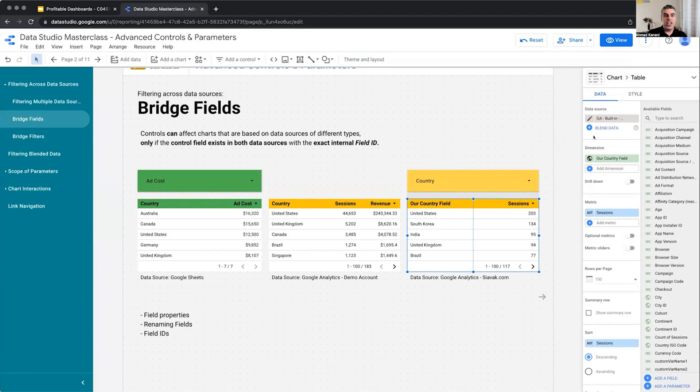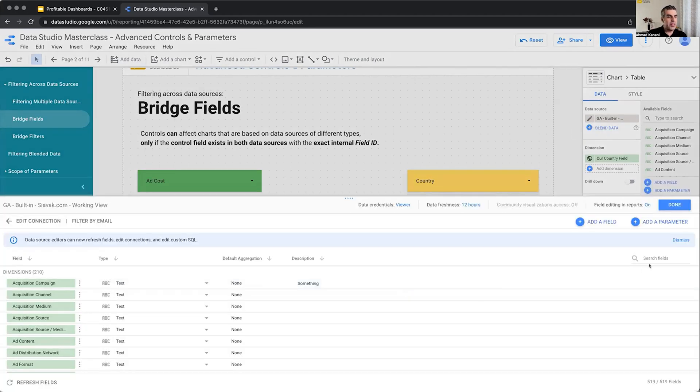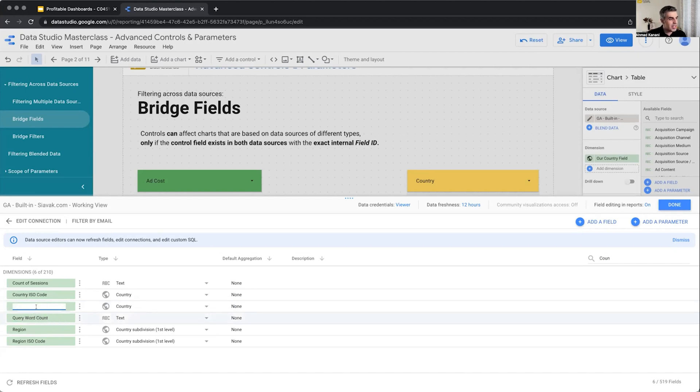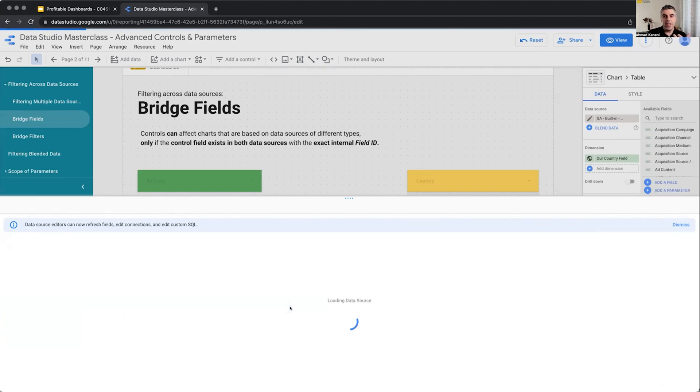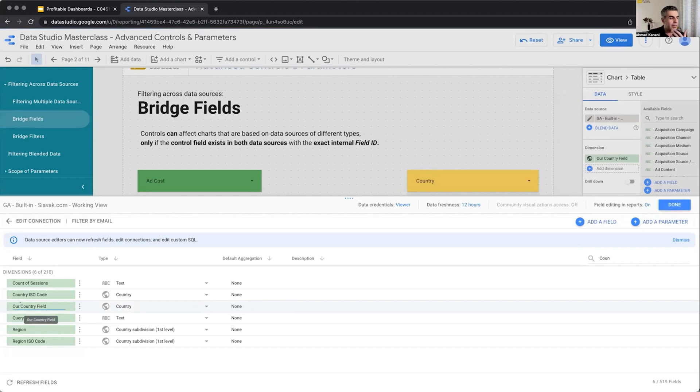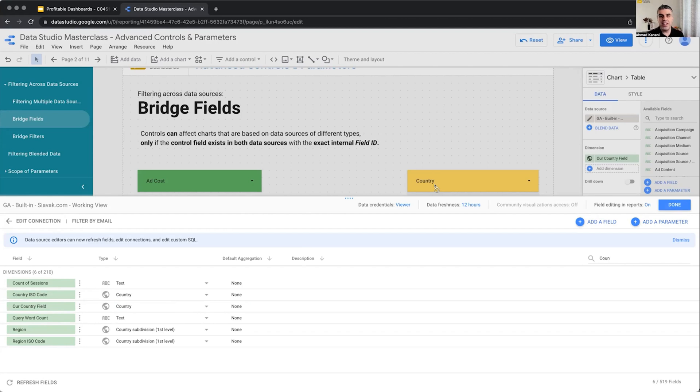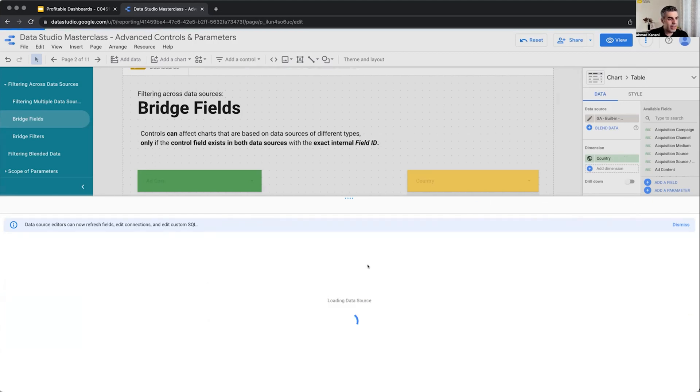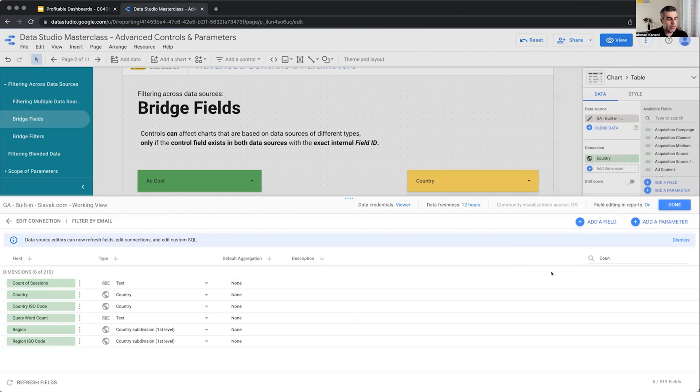So changing the name of the field doesn't break it. This suggests that there is something else behind the scenes that helps Data Studio figure out that this our country field is actually that country field. An internal name, an internal ID behind the scene for each of these fields. That's why we can rename the fields without the reports being affected. And we can rename it back to the original name, and everything keeps working.